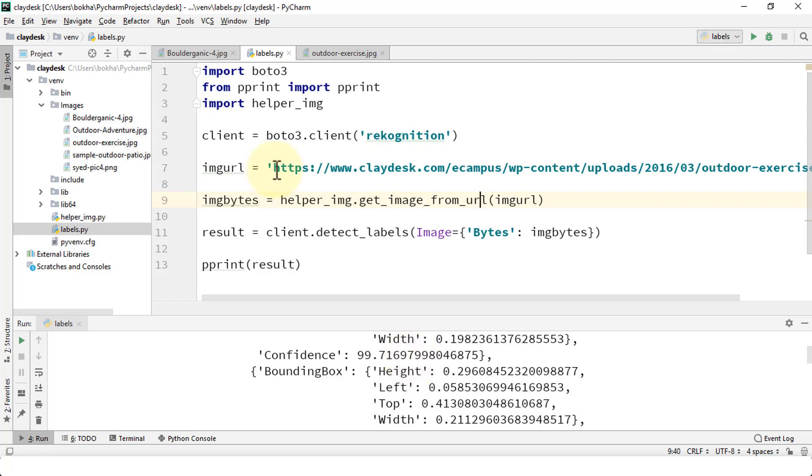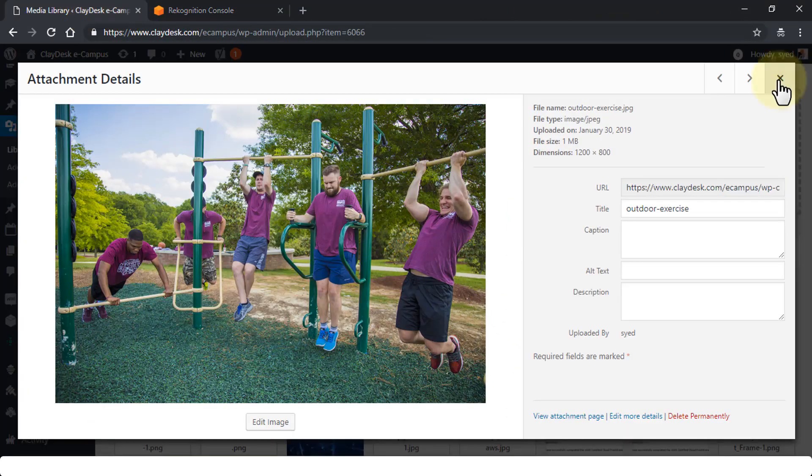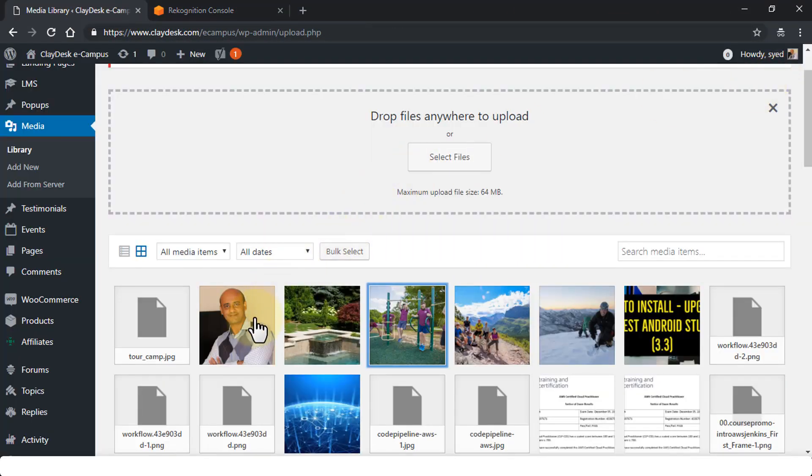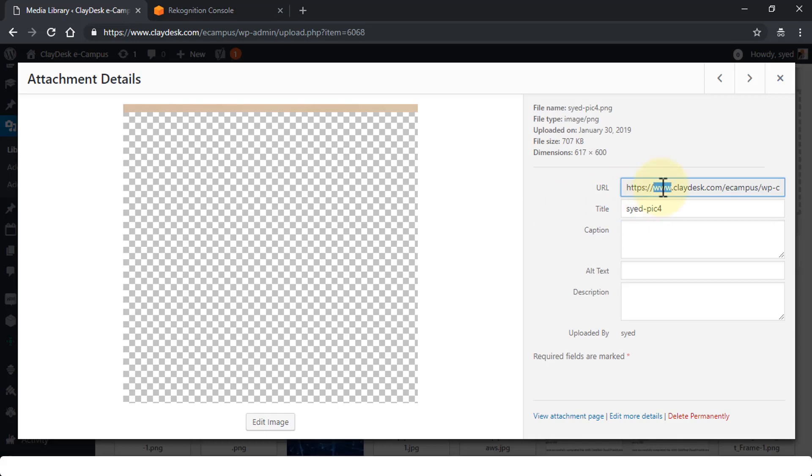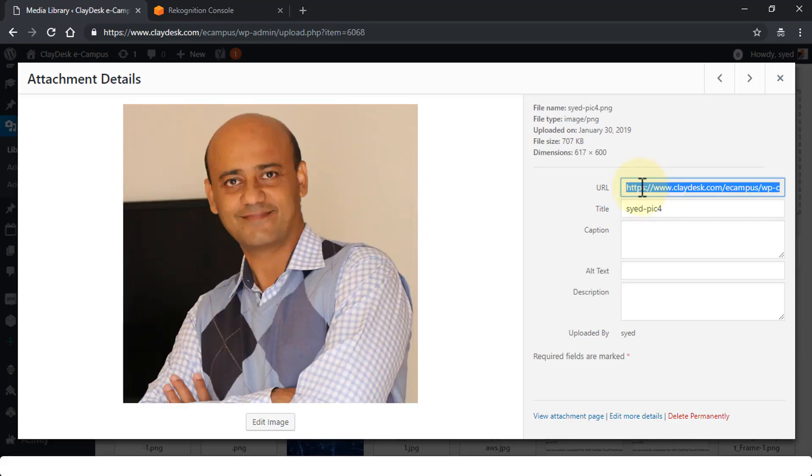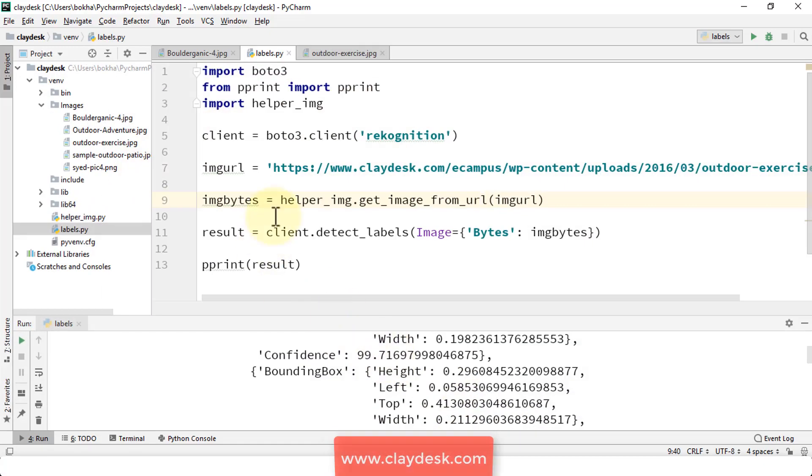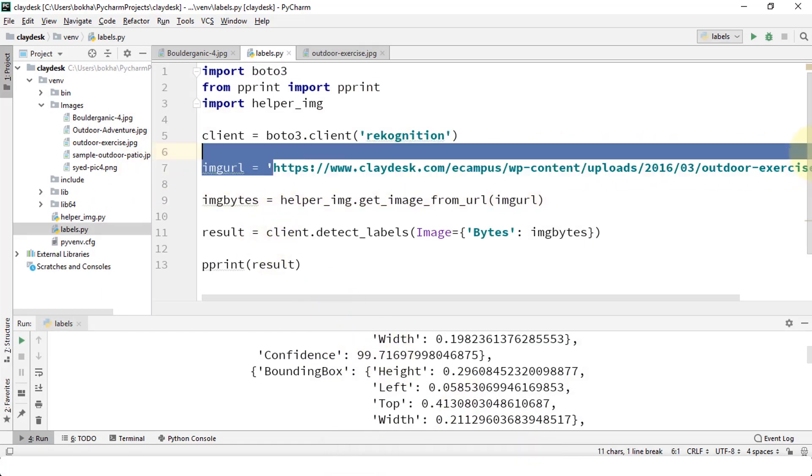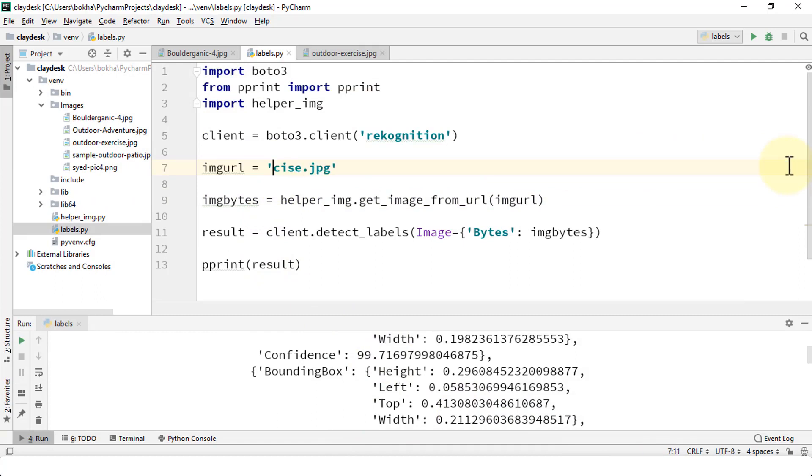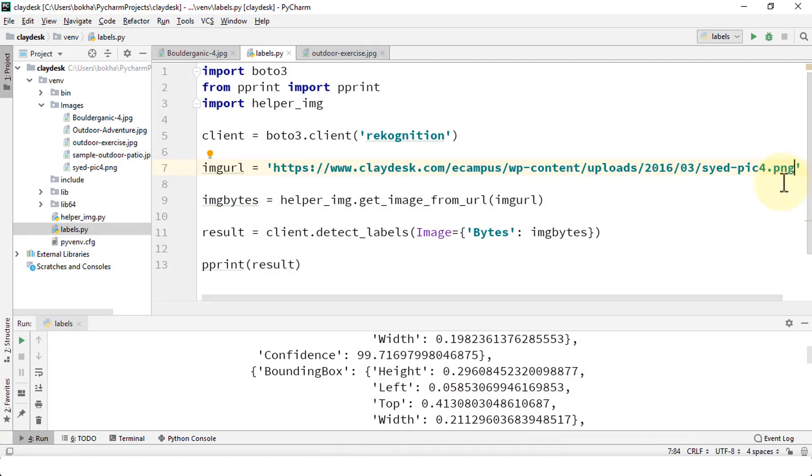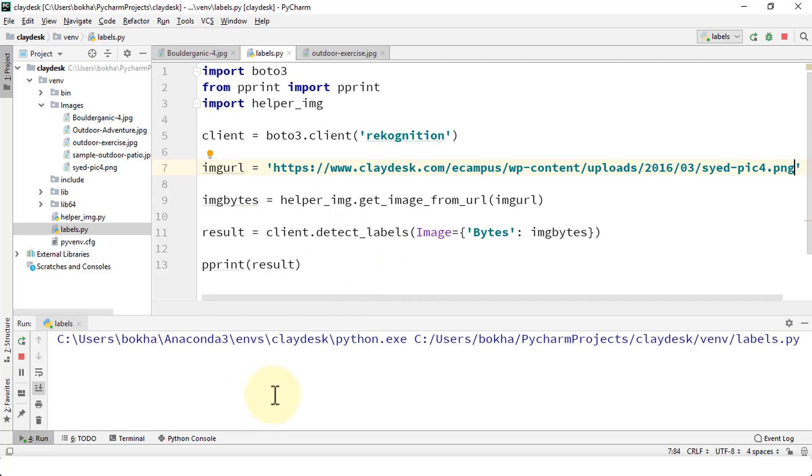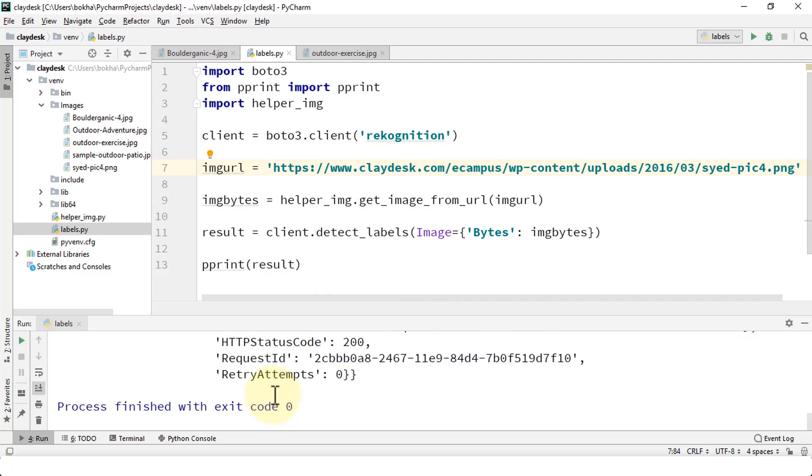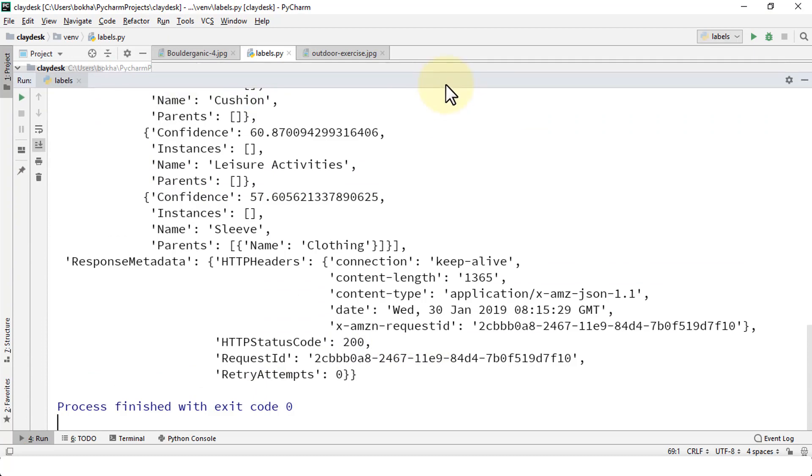Let me in fact quickly demonstrate this. Let's go ahead and fetch another URL. Minimize this, close this. Let's fetch my own URL and see what happens. Let's copy this, go back to our PyCharm program, and I'm going to go ahead and paste my own URL here, image URL. Here we go, run the program again. Click on run, run the labels.